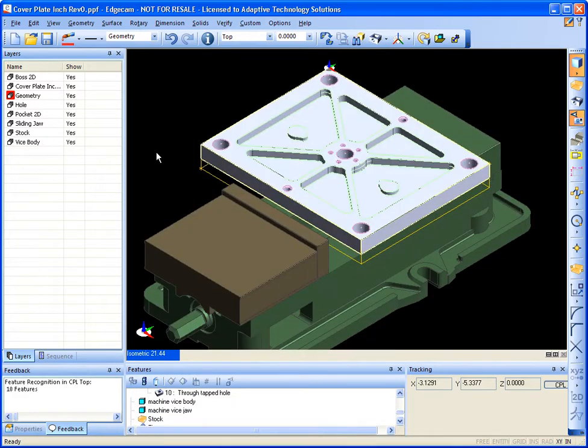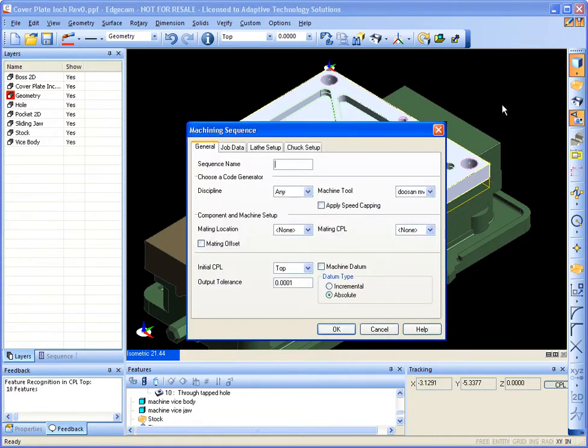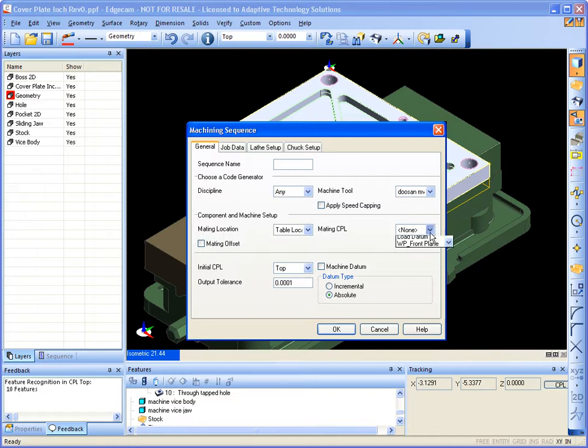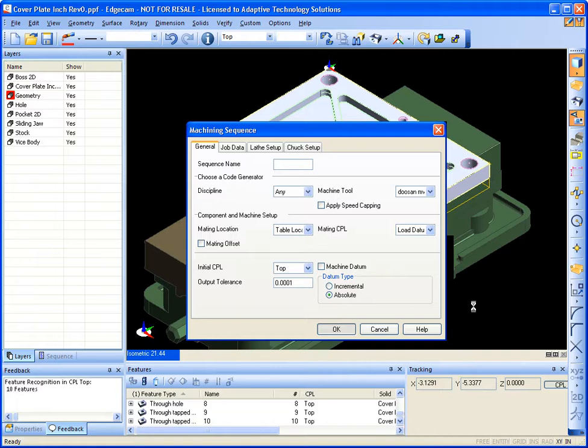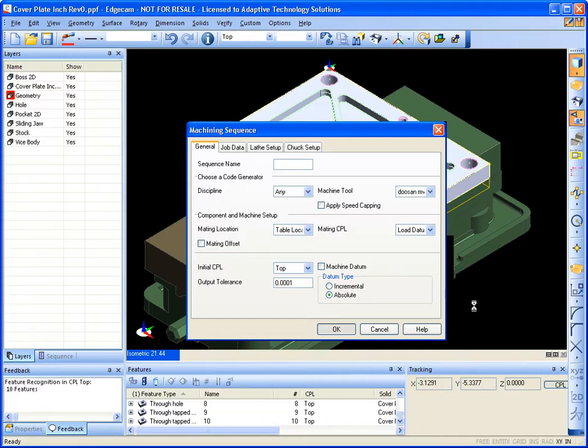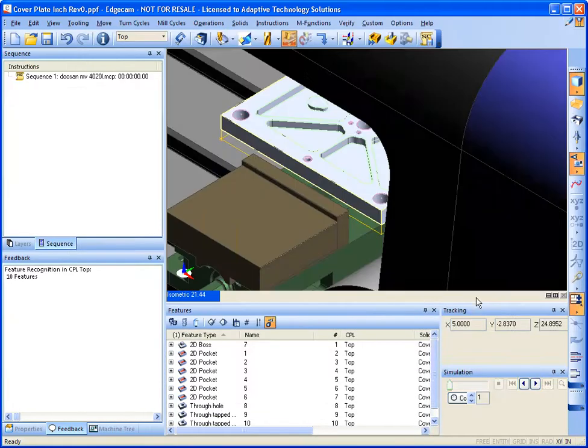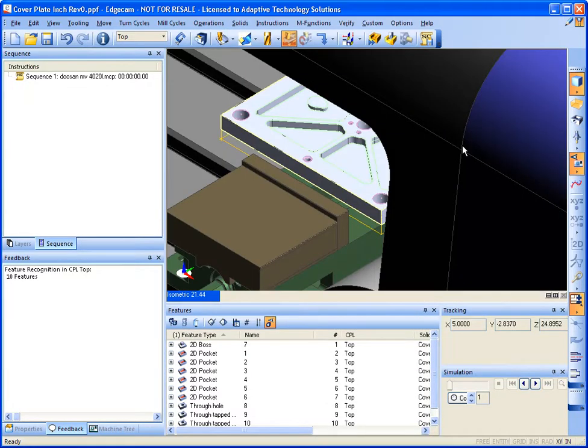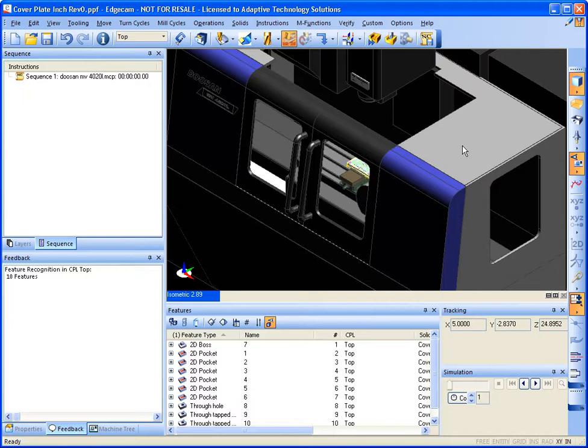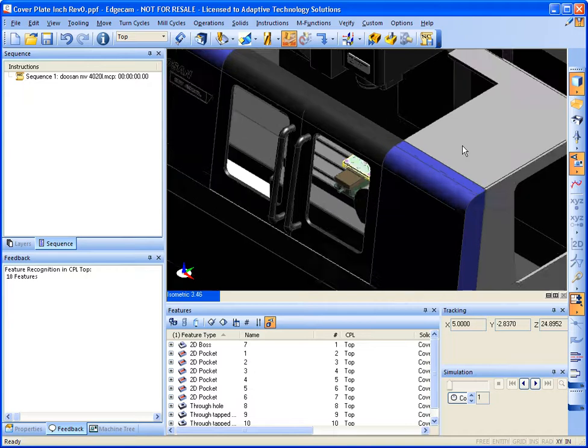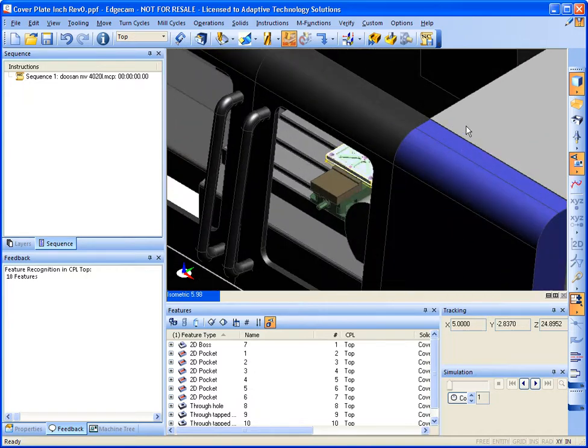So there we go. Now I am going to flip over to the manufacturing side, so that way I can start applying toolpath. As you can see, Edgecam supports full machine simulation.